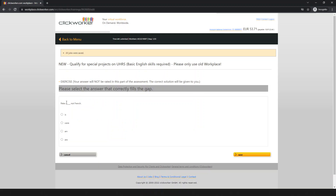This is the exercise page. Your answers will not be written in this part of the assessment — the correct solution will be given to you. Please select the answer that correctly fills the gap. For example: 'Peter is ___ French.' The blank is a gap to fill.